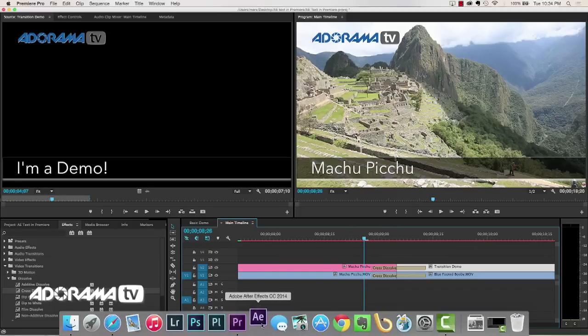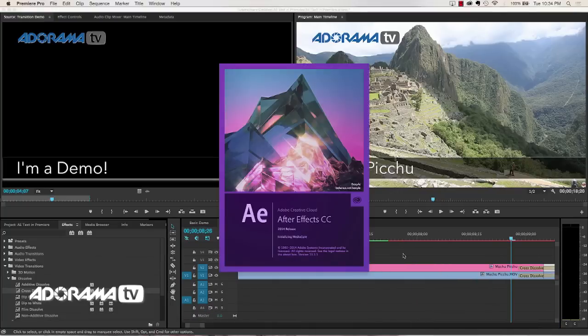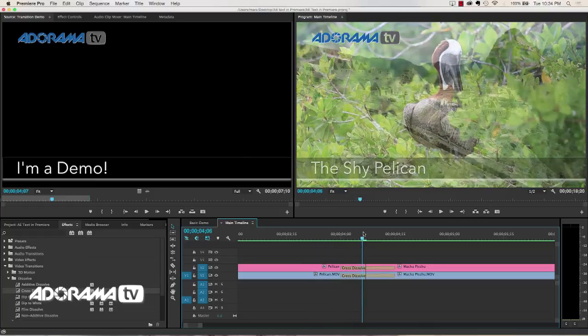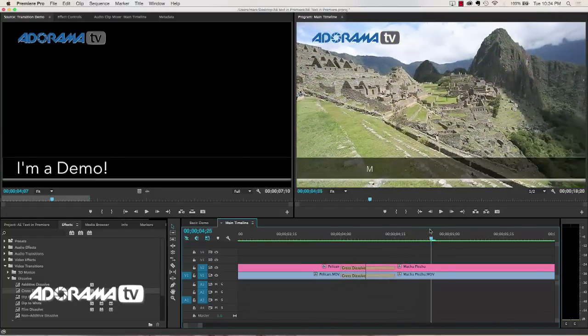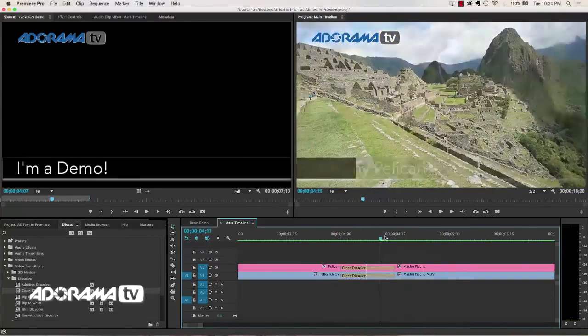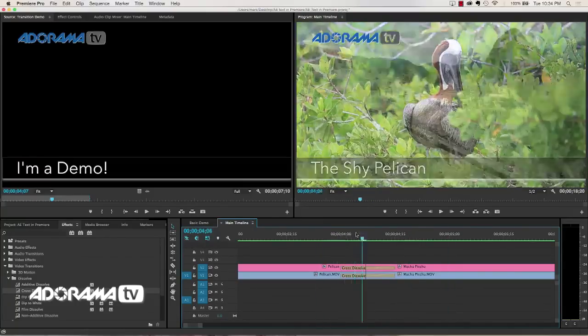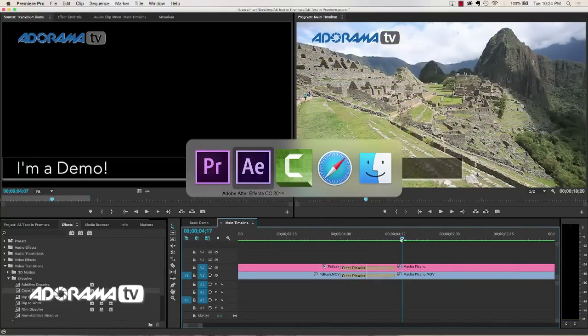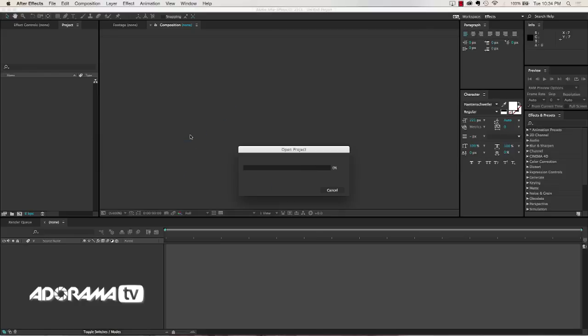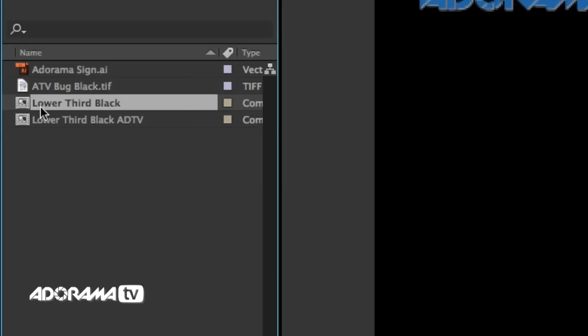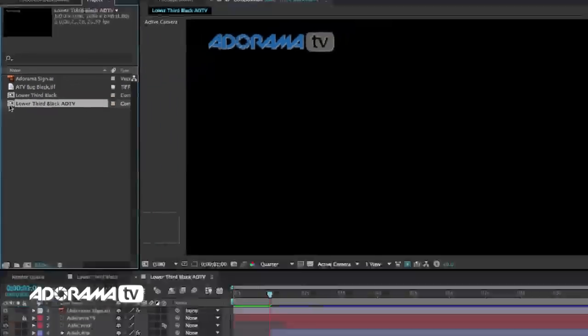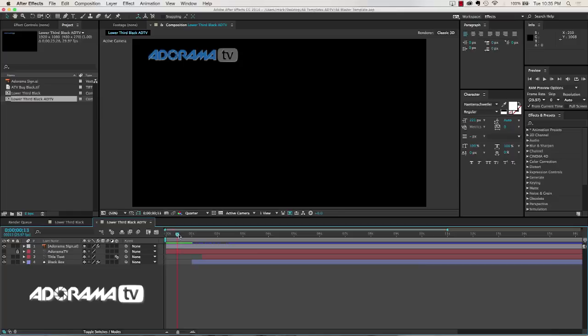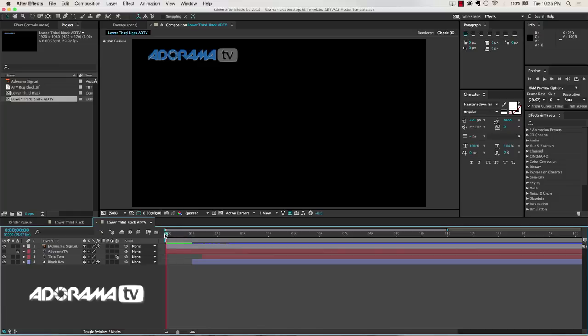So I'm going to open After Effects and show you exactly how I've done that. Because when we go back to the beginning of this, you can see here we have the shy pelican and it transitions into Machu Picchu. The way that I did that, I created a separate live text template that has more space. So let's zip back over here to After Effects. And we're going to open up our project really fast. And you can see I have lower third black and lower third black ADTV. If we open that ADTV, you'll notice that the Adorama TV logo does not animate in. And then we have a full second before the rest of the animation begins.